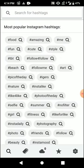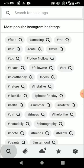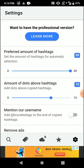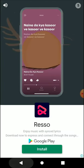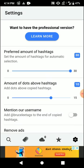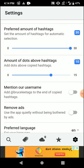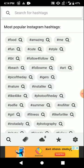Once you've downloaded the app, just open it and go to settings. In the settings section you will find these many hashtags — you can set the preferred amount of hashtags. It is default set to 30, but you can change it to however many hashtags you want to post. You can even add an amount of dots above your hashtags — you can keep it 3, 10, 8, or 12.